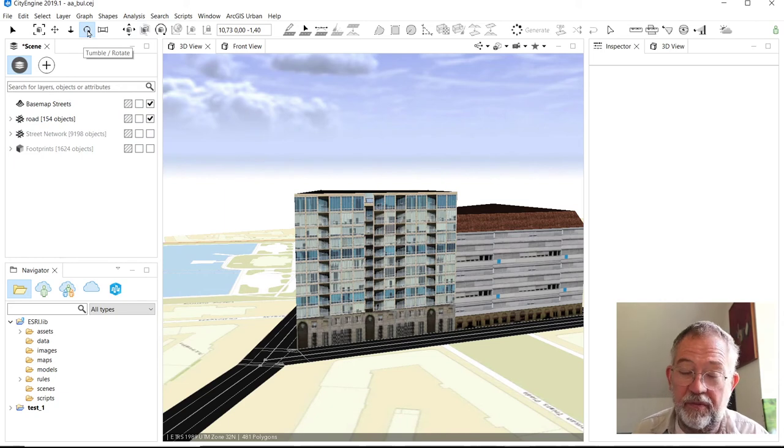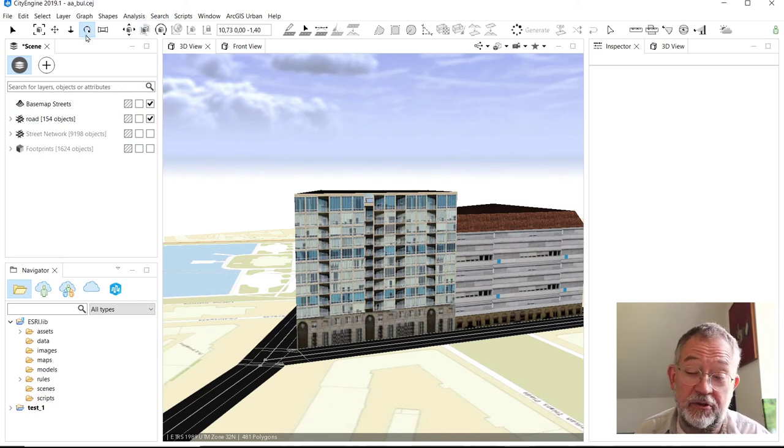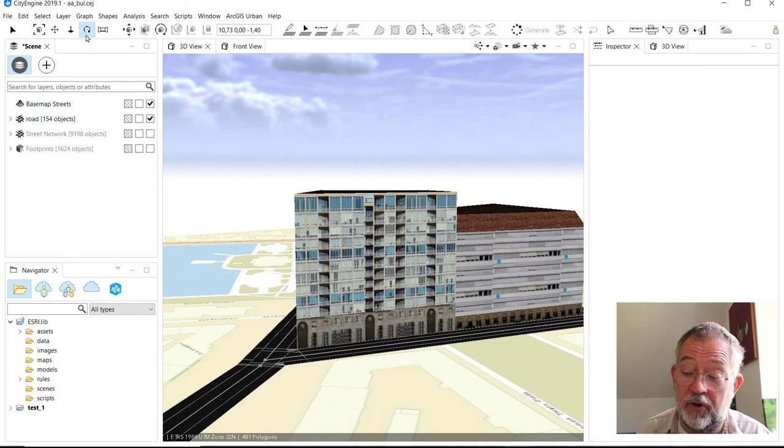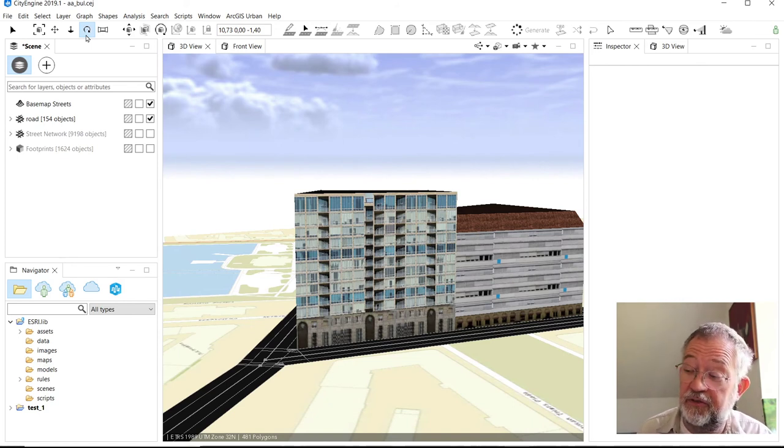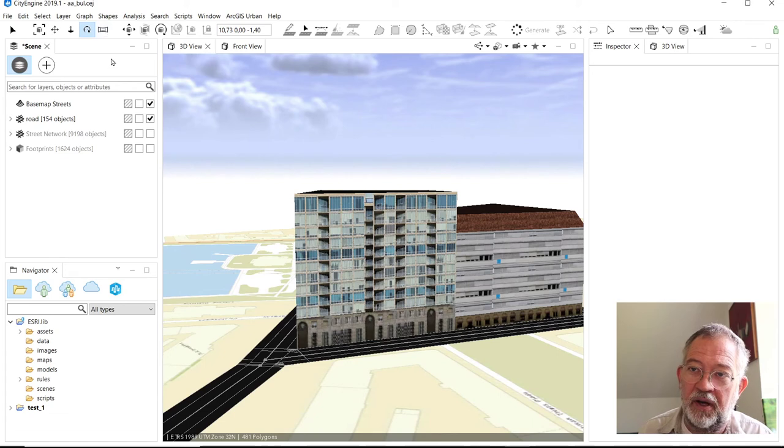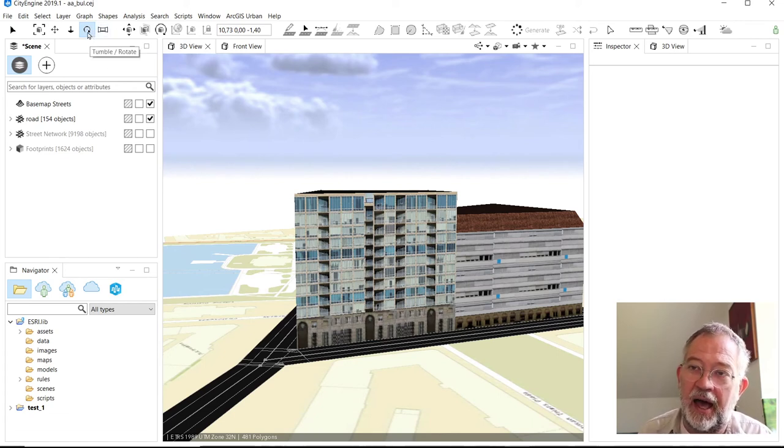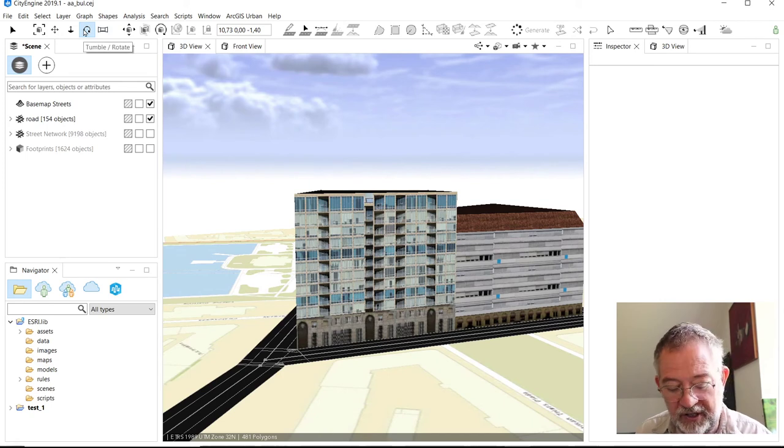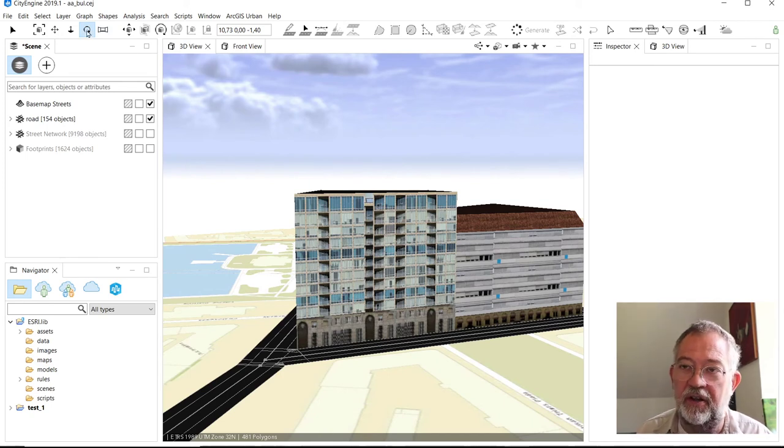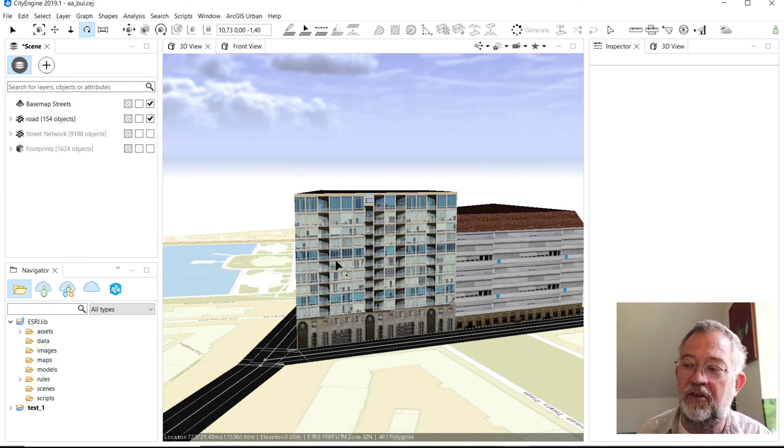I think that's the basics of navigating. I should say that we are running on 2019 version 1, waiting for the 2020 version. This one has some annoying things - doesn't work on Catalina.